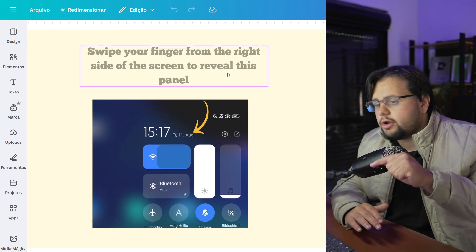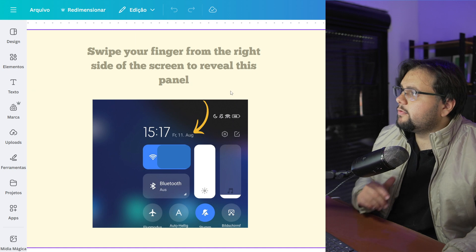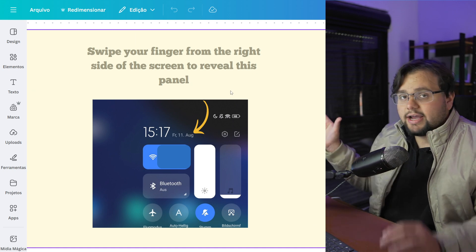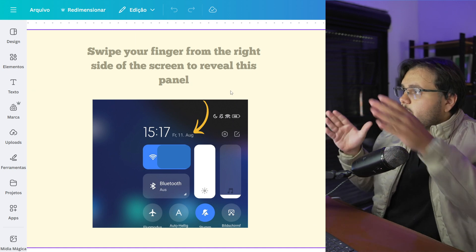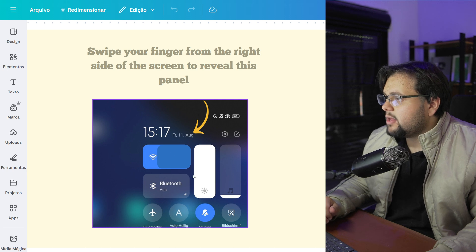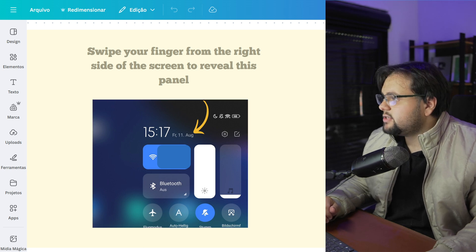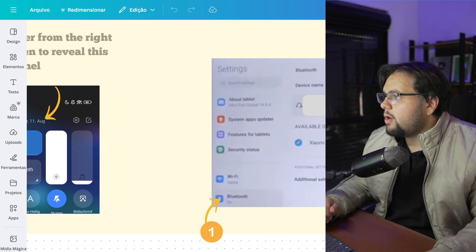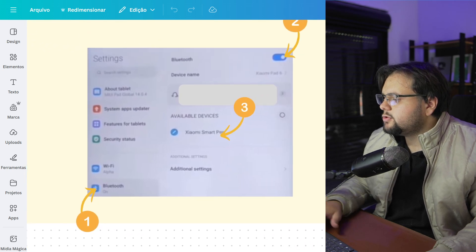And now you can swipe your finger from the right side of the screen to reveal this panel. After that, you go right here in Bluetooth.